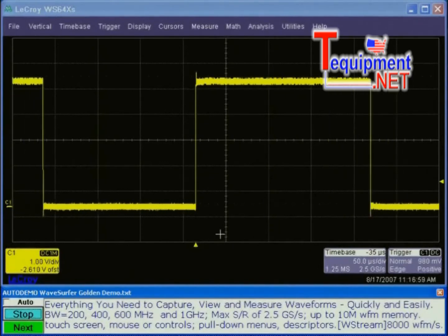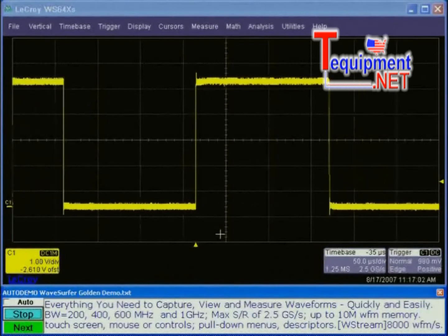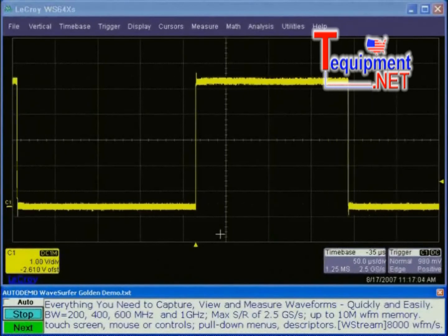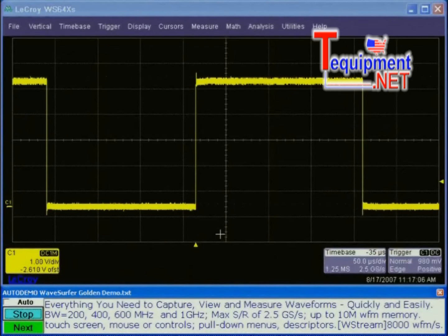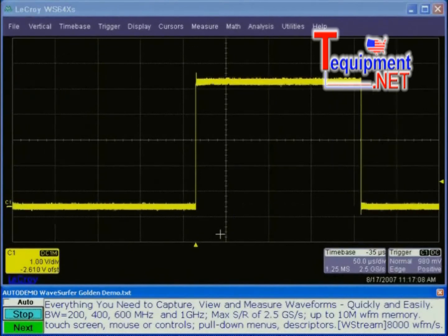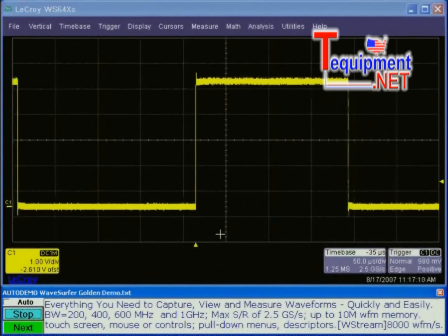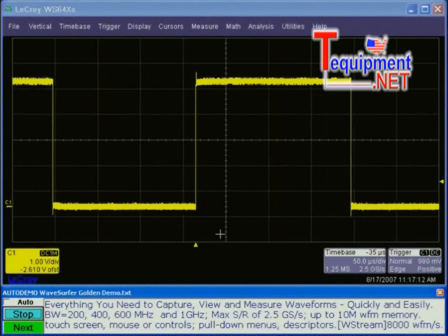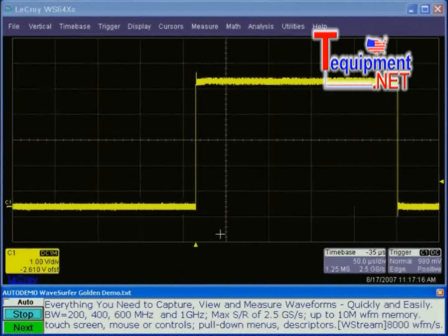The WaveSurfer comes in four different bandwidths: 200, 400, 600 megahertz, and 1 gigahertz. The sample rate goes up to 2.5 gigasamples per second, and dedicated to each channel is up to 10 million waveform memory points.